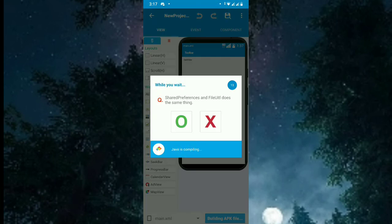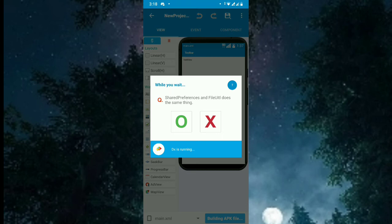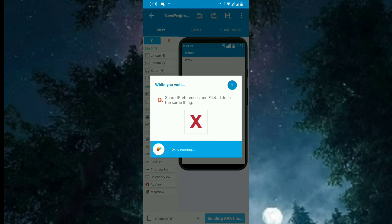What happens is it gets the package name to a variable and it puts it to the textview 1 widget. So now let's see the final output. Let's wait for dx is running. The source code is correct, that's why it says dx is running.